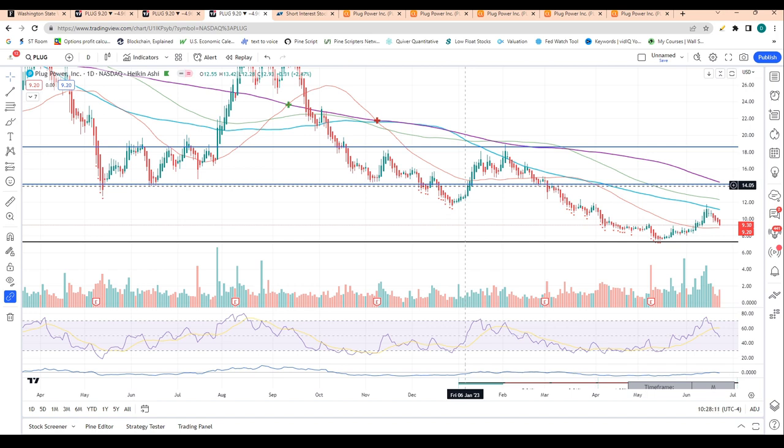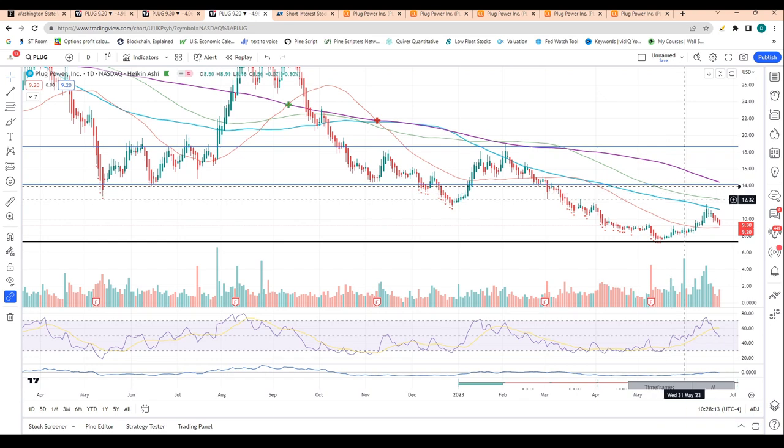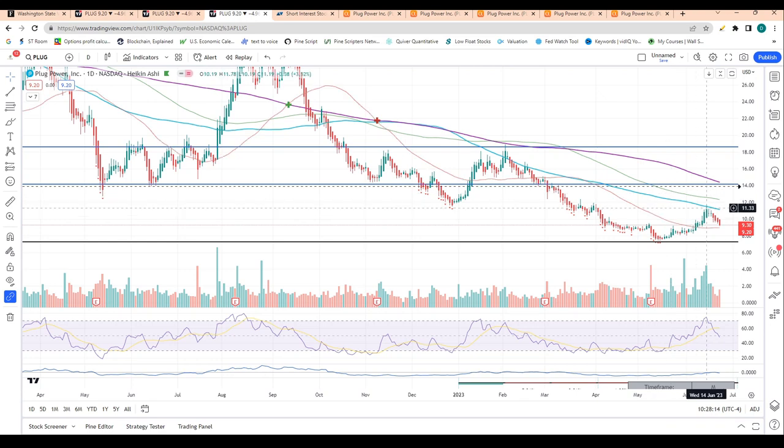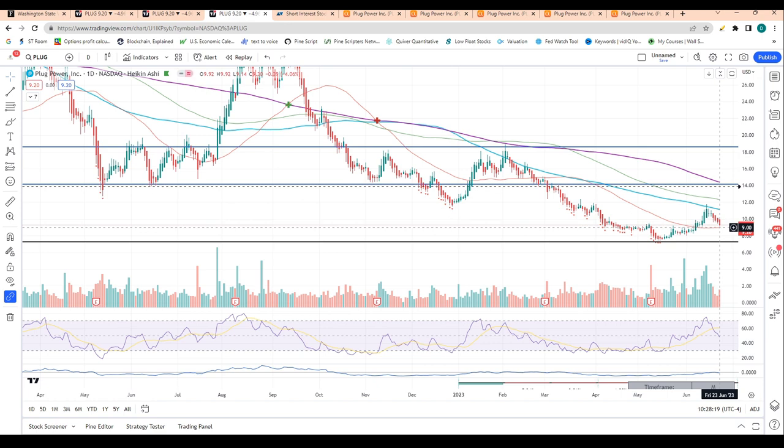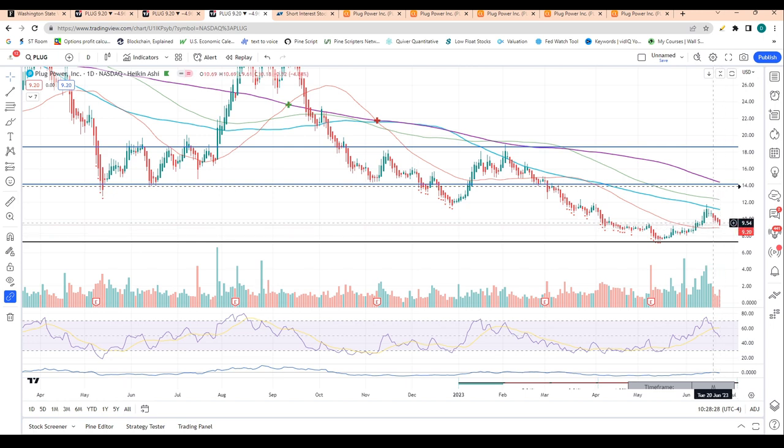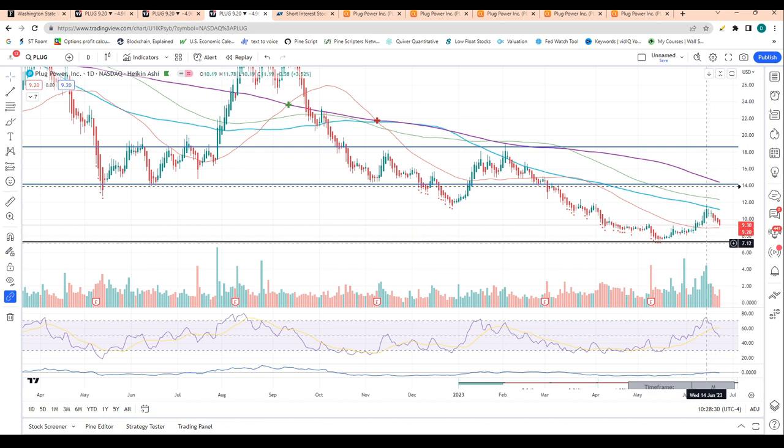When we look at the technicals, the stock had rejected the 100-day moving average back in mid-June and it's now coming down to test the 50-day moving average at about $9. This 50-day moving average could act as support for the company over the coming days.